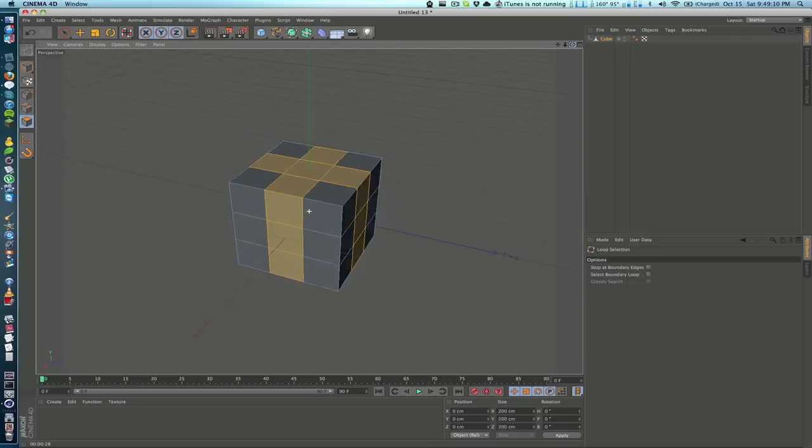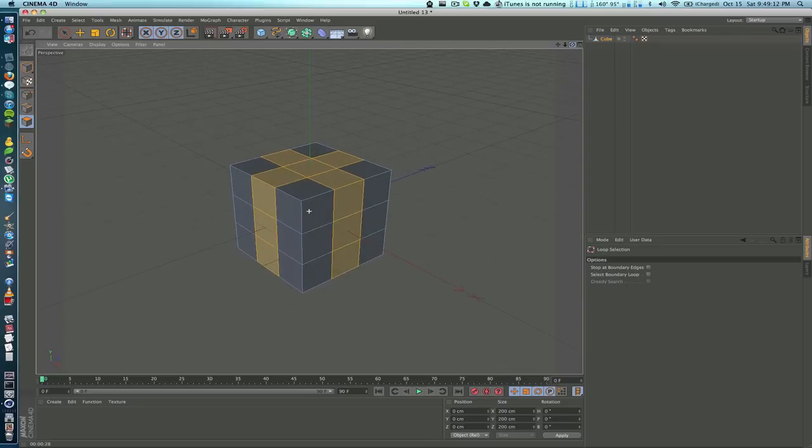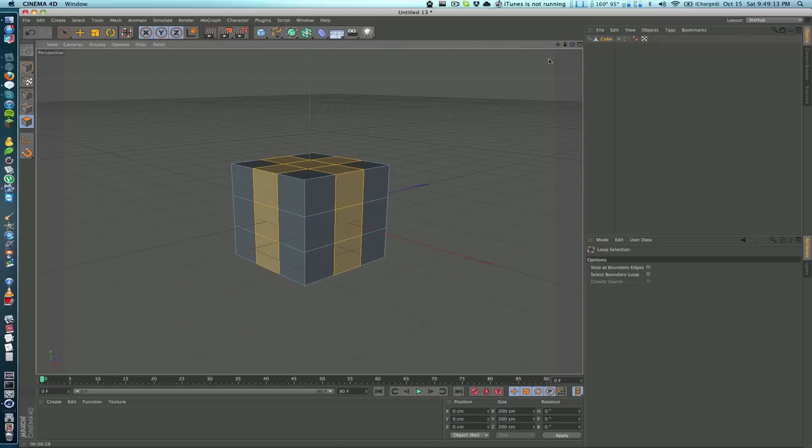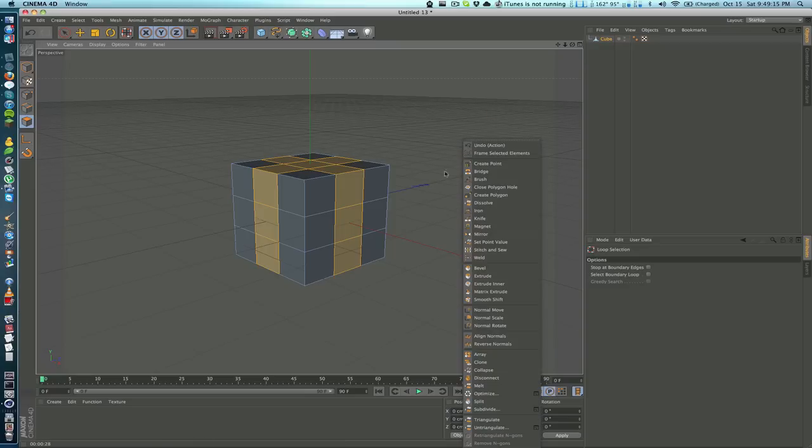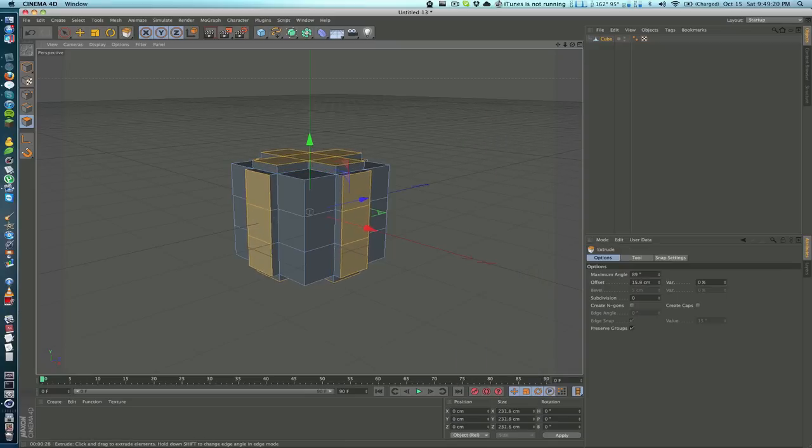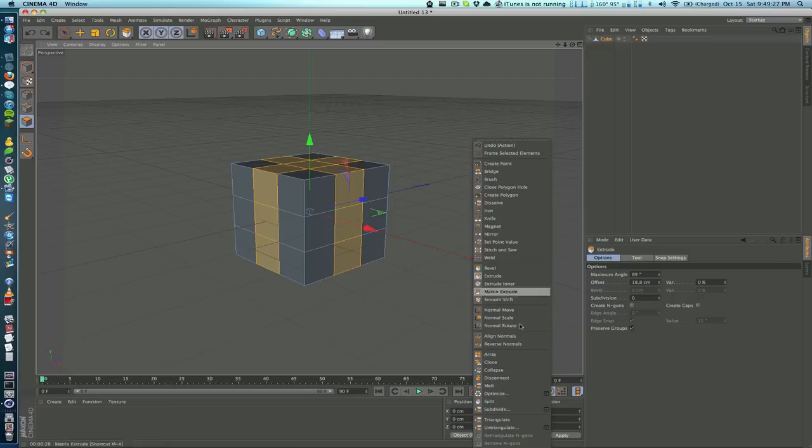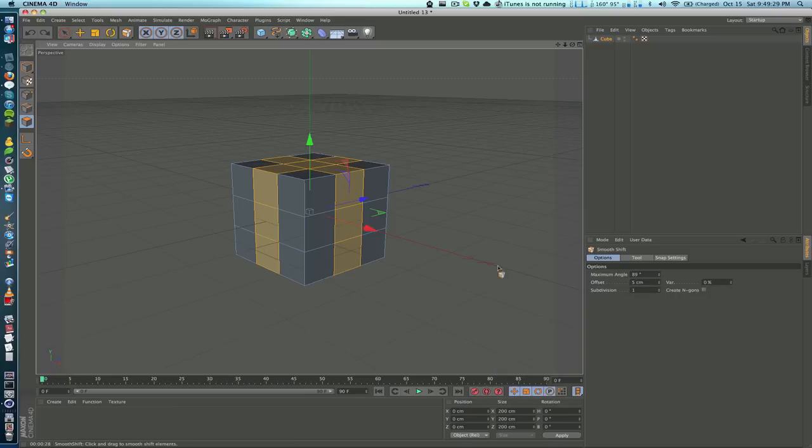Now that we have that selected, I'm going to right click. I'm not going to extrude it because if I just say extrude, you can see that what happens is there's some gaps - it only brings it out, it doesn't join the sides together.